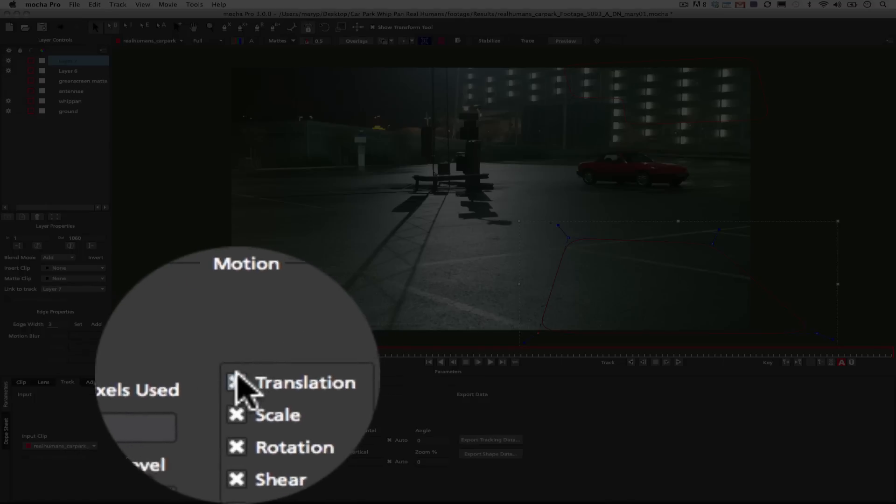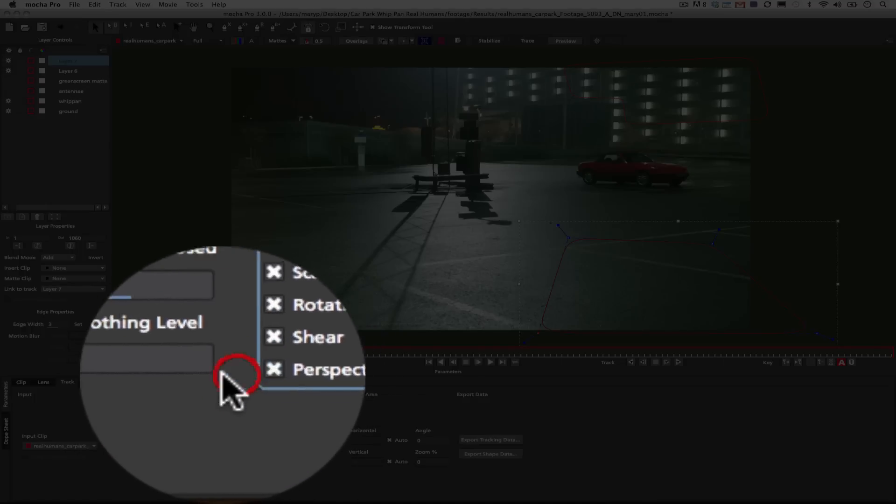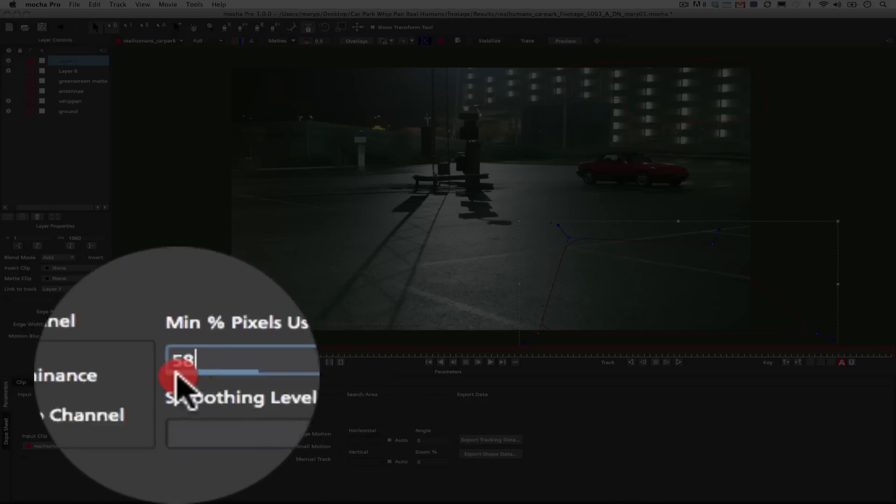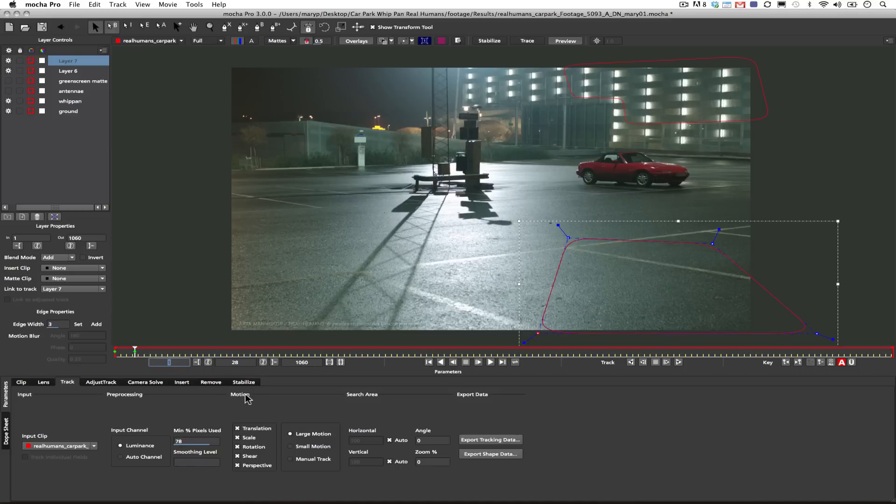Now I'm going to track translation, scale, rotation, shear, and perspective. And I'm going to crank my minimum pixel values up to about 78. The reason I do this is because I'd like as accurate as a track as possible, or I won't get a very good camera solve. The key to good camera solves is a very accurate track.